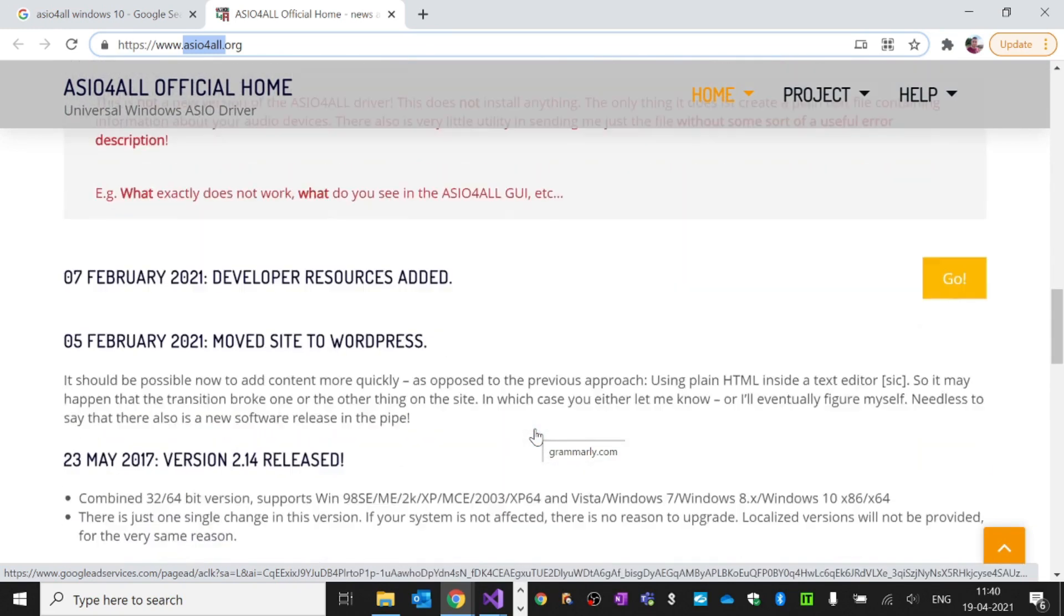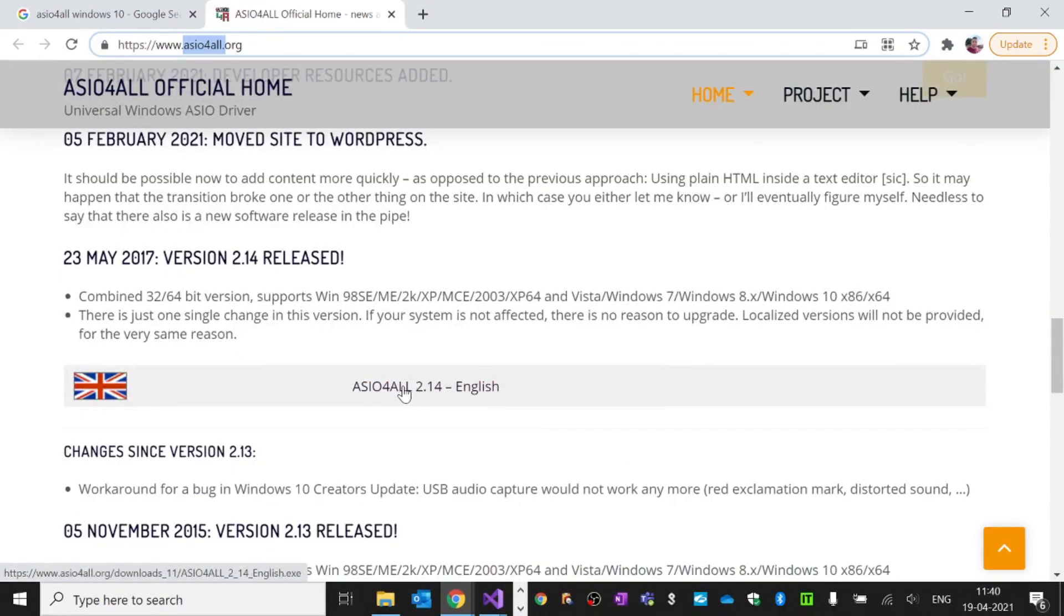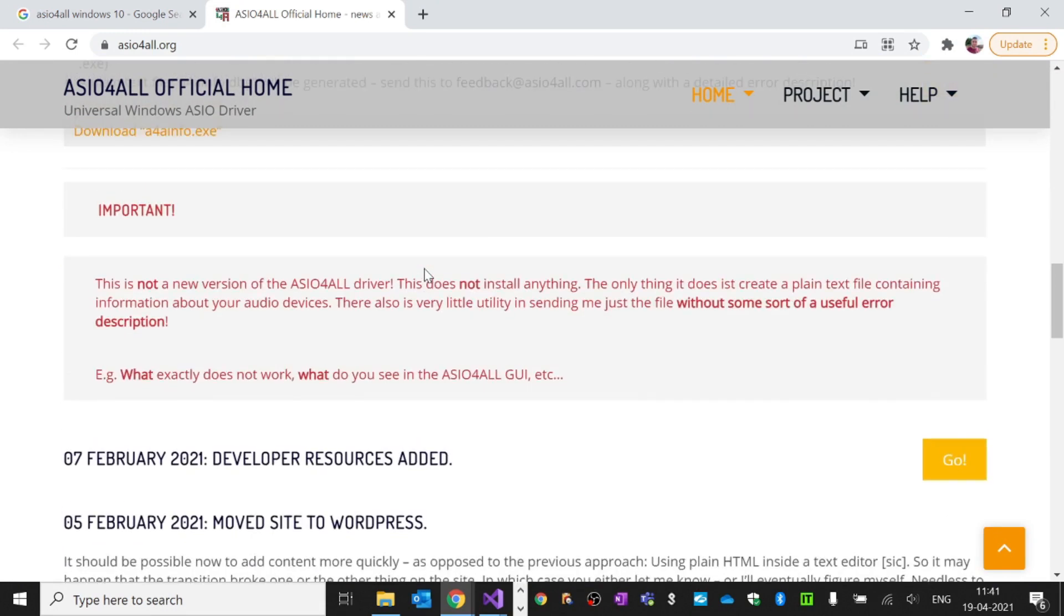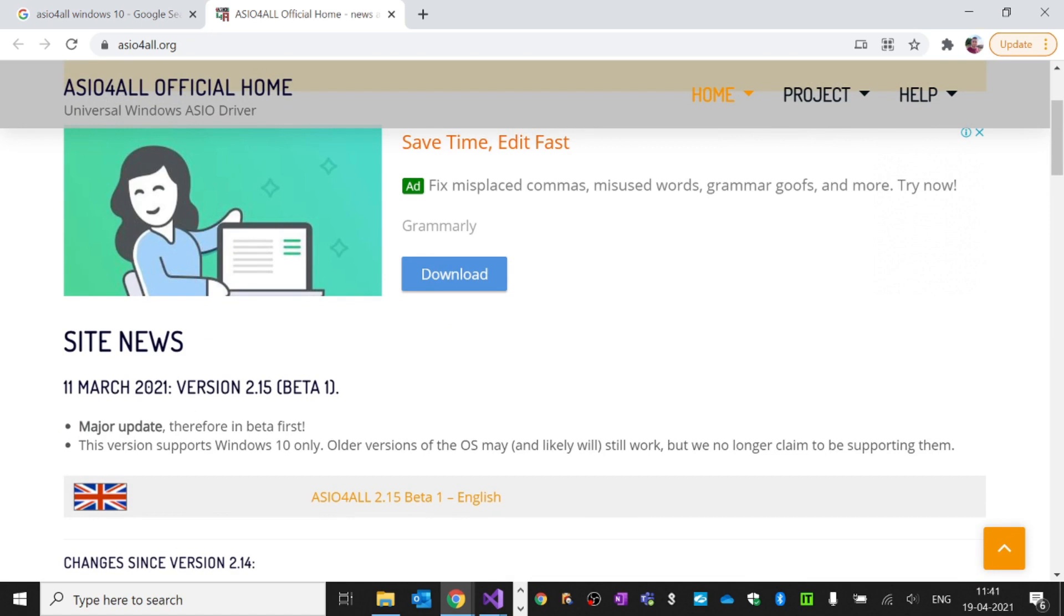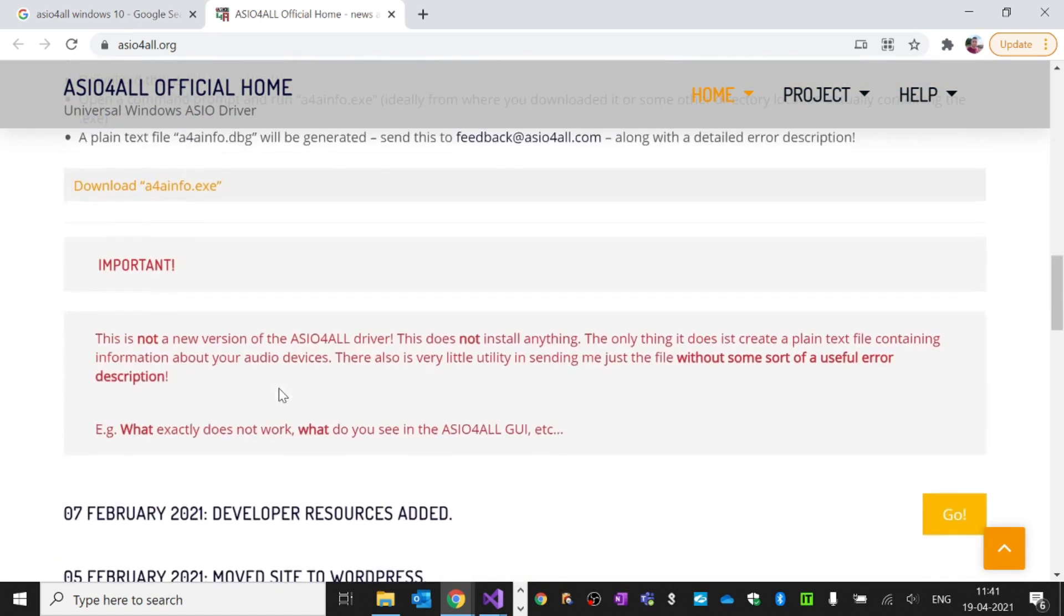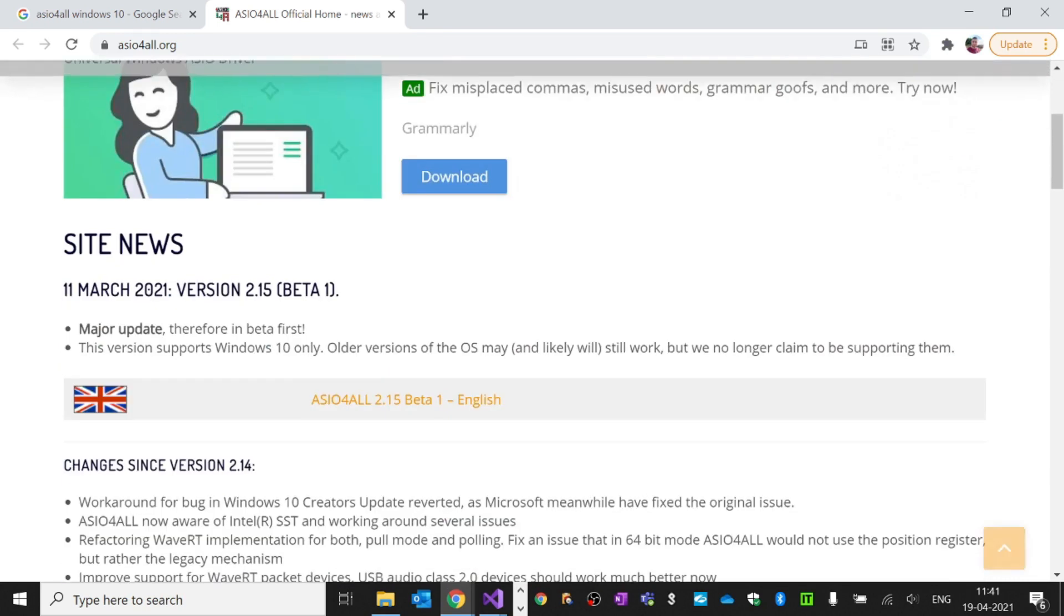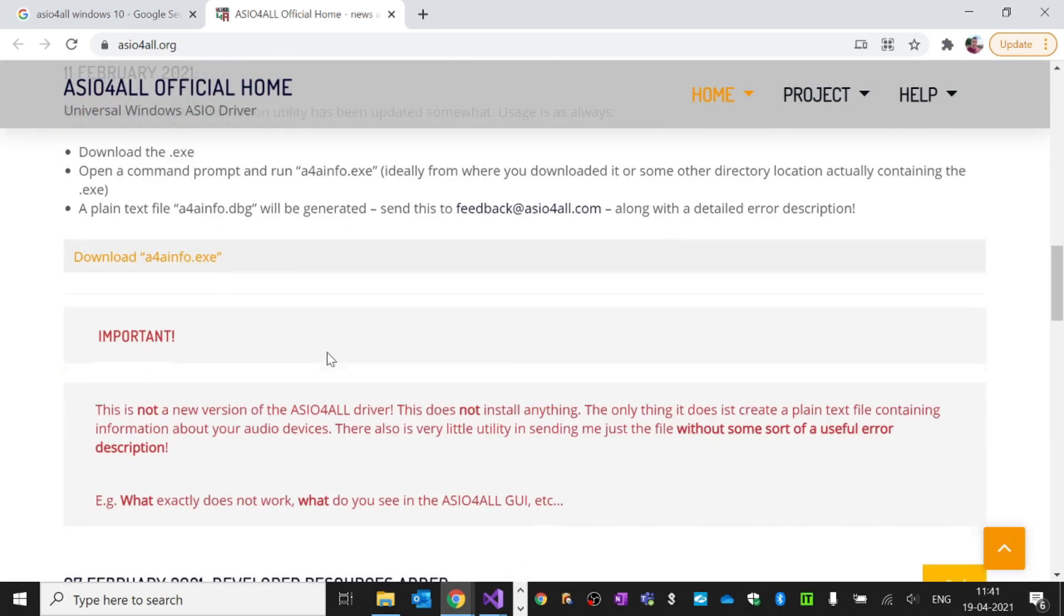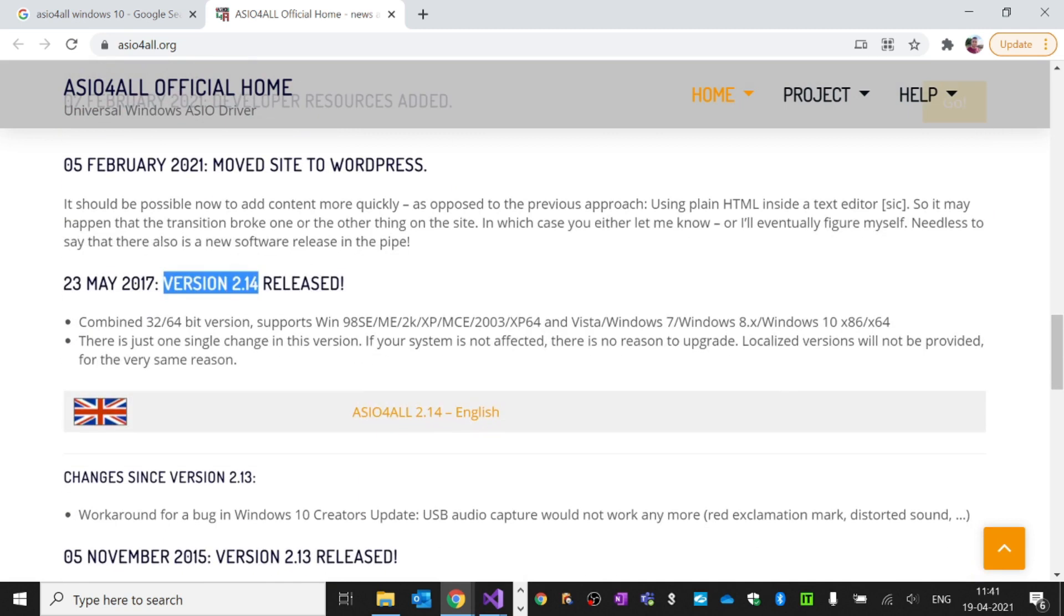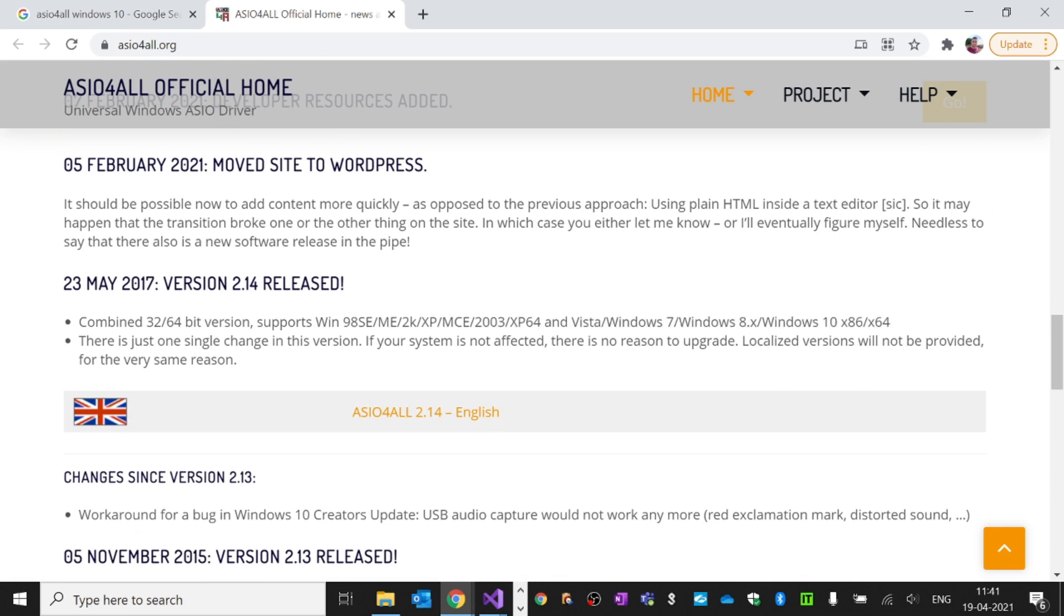download the driver. This is version 2.1.4, and the latest one is beta. I don't want to try the beta version because it works only on Windows 10, so you need to check which OS this driver is supported in. I have the Windows 10 64-bit version, so I'll